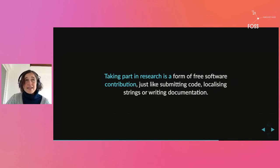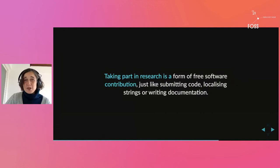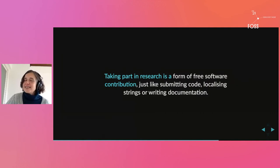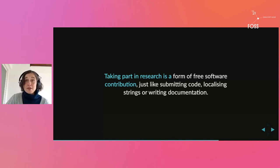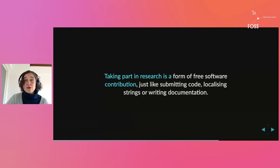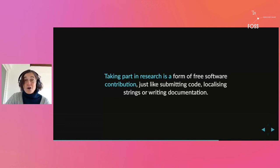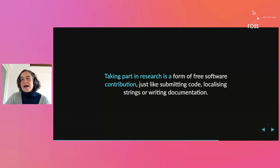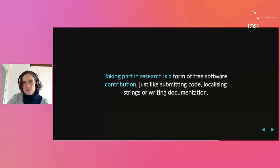There are lots of ways that you can compensate your research participants for their time, their effort, and their feedback. You just need to have an honest conversation with them about it. Perhaps they want some training about something to do with the software in return for taking part of your research, or maybe they just want a t-shirt or some stickers, or maybe they just want a thank you.